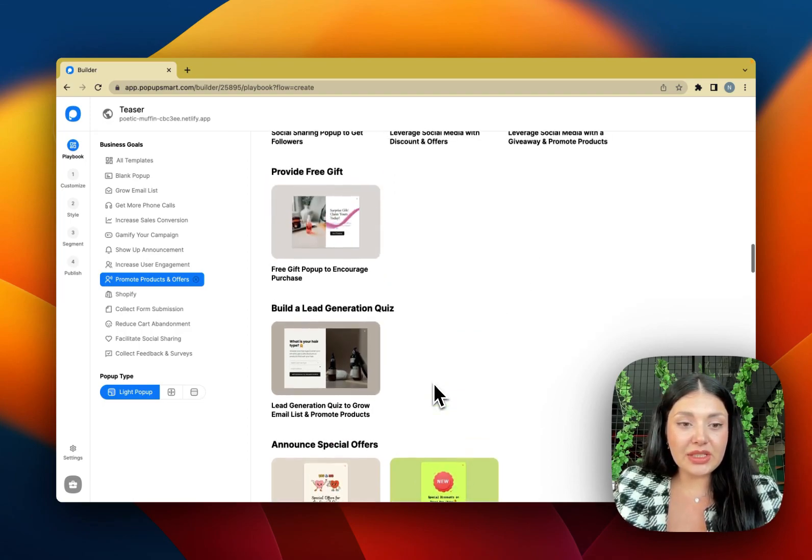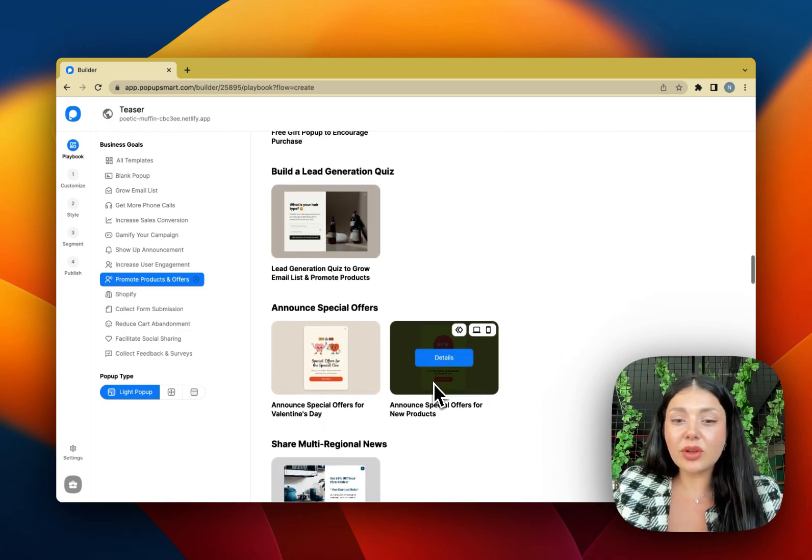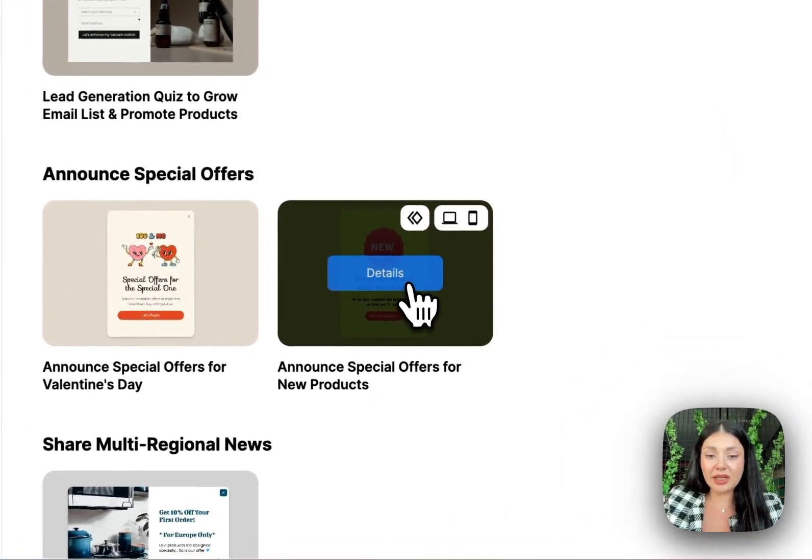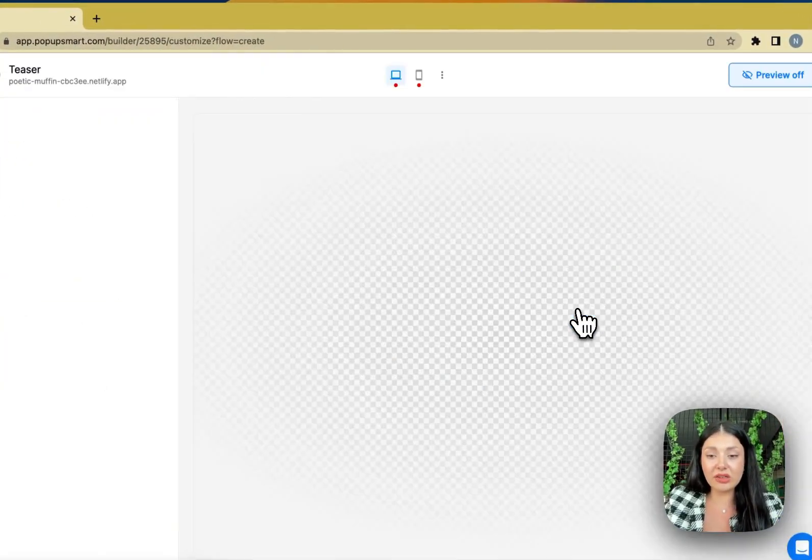So you can see the pop-up templates. Most of them come with pretty fine teasers but if you don't have one you can easily create one.